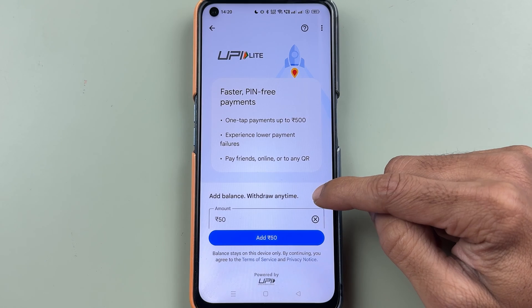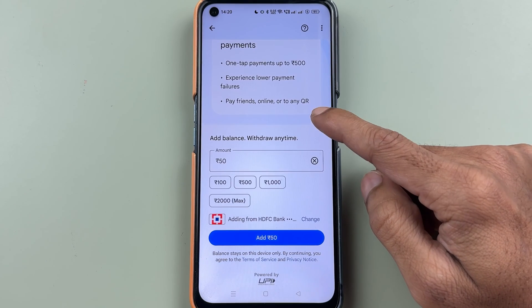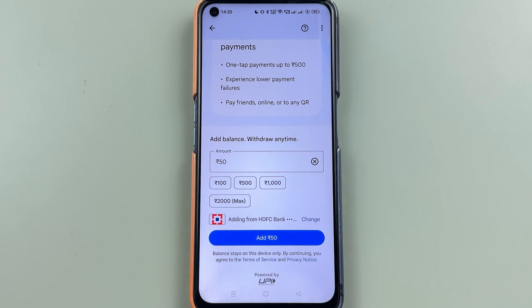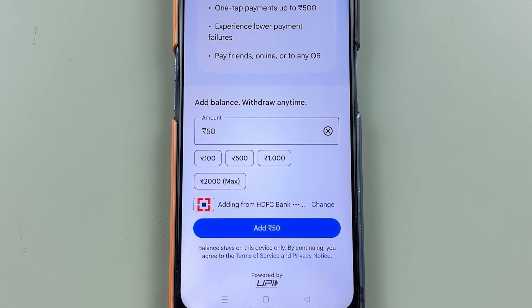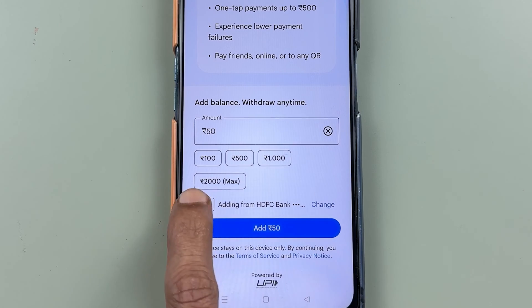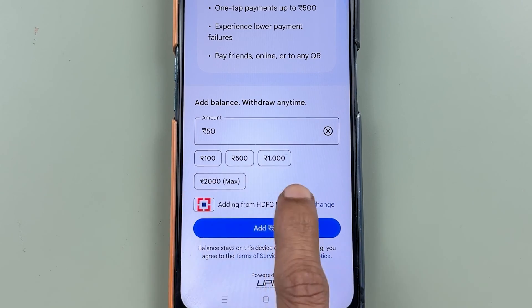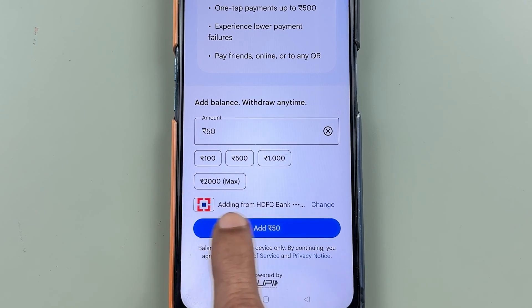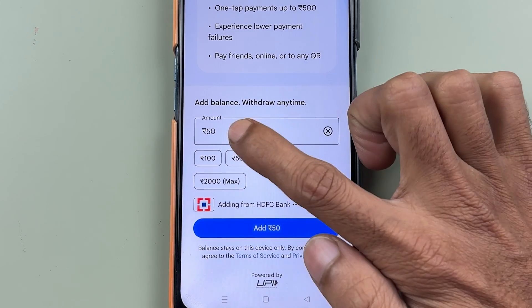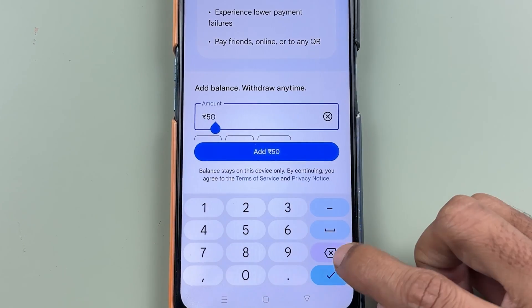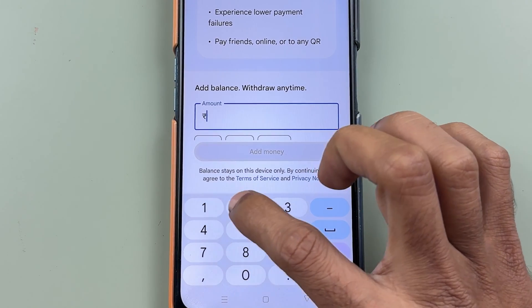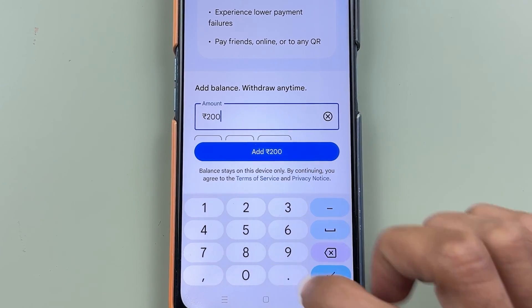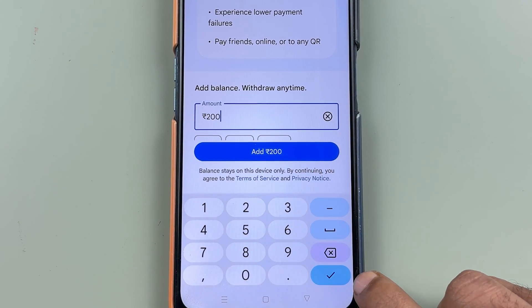To activate UPI Lite, scroll down and add some amount to your UPI Lite account. Some preset amounts are given, but if you want to enter the amount manually you can tap and do that. I'm going to add 200 rupees for now. Once you do that, click on the tick mark option.